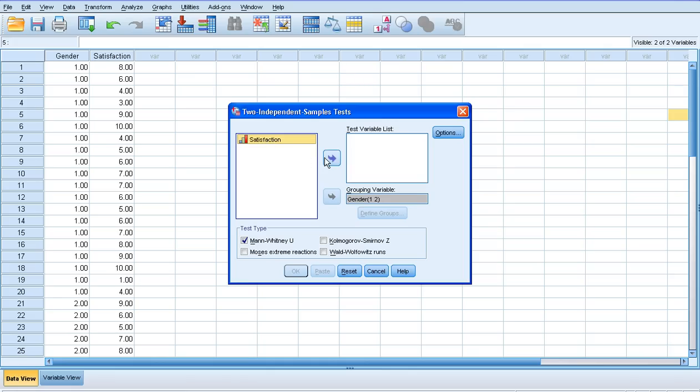Next thing is our test variable, which is satisfaction. Notice at the bottom that the Mann-Whitney U-test is already selected, so we don't need to change anything there.